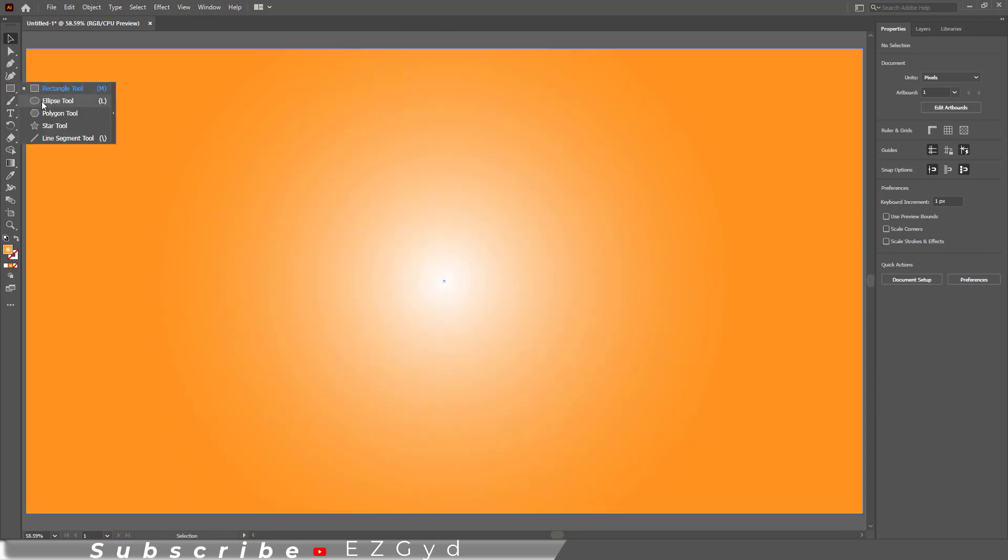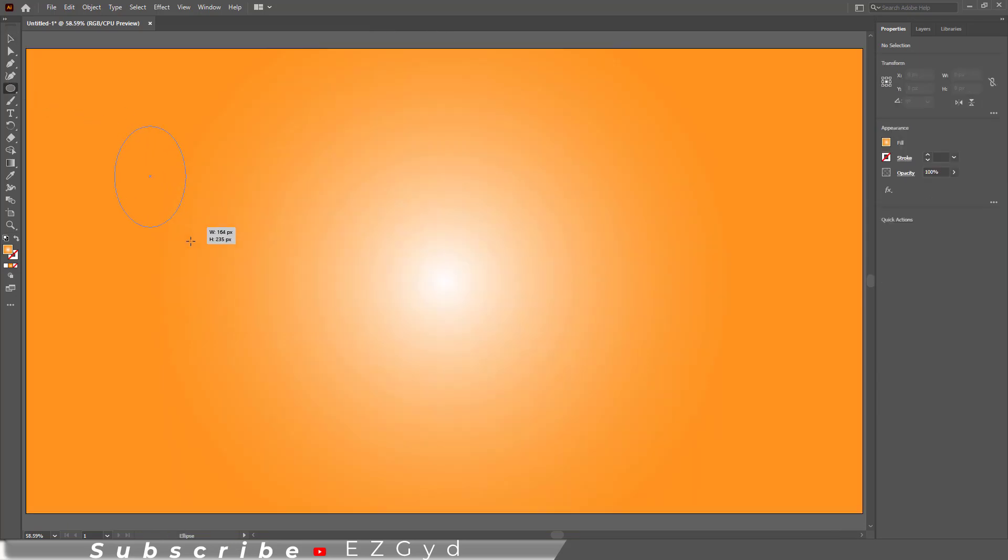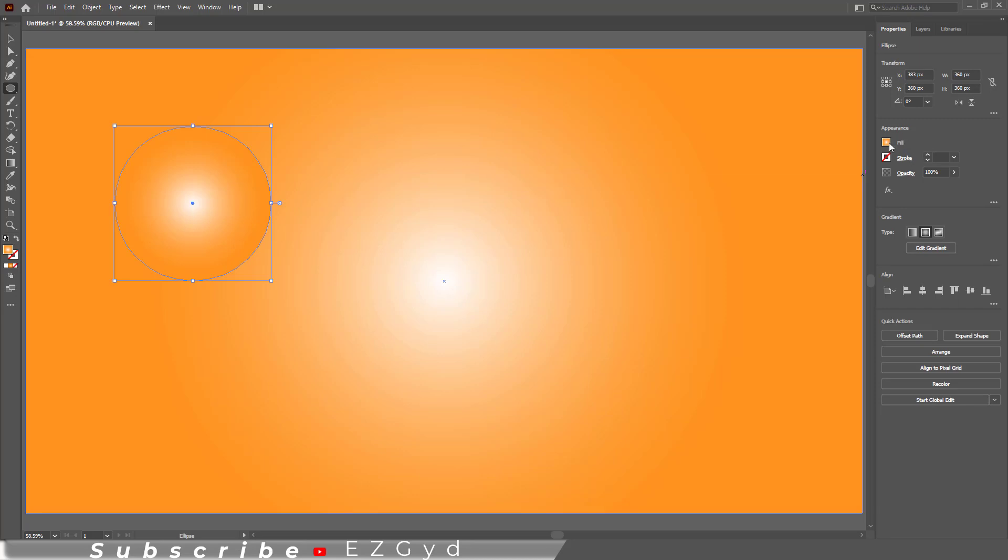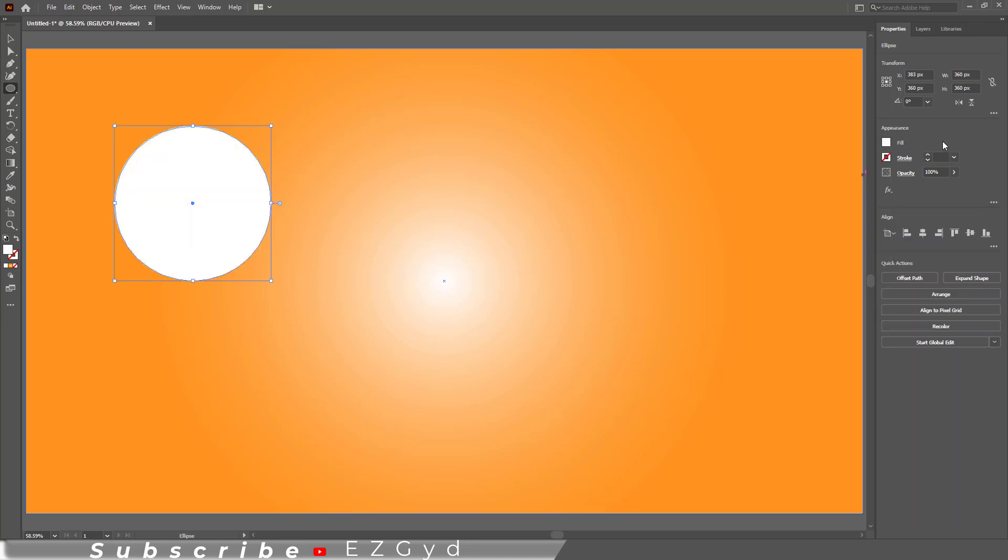Let's draw a circle by pressing the shift key. The Adobe Illustrator default circle shape looks like this.